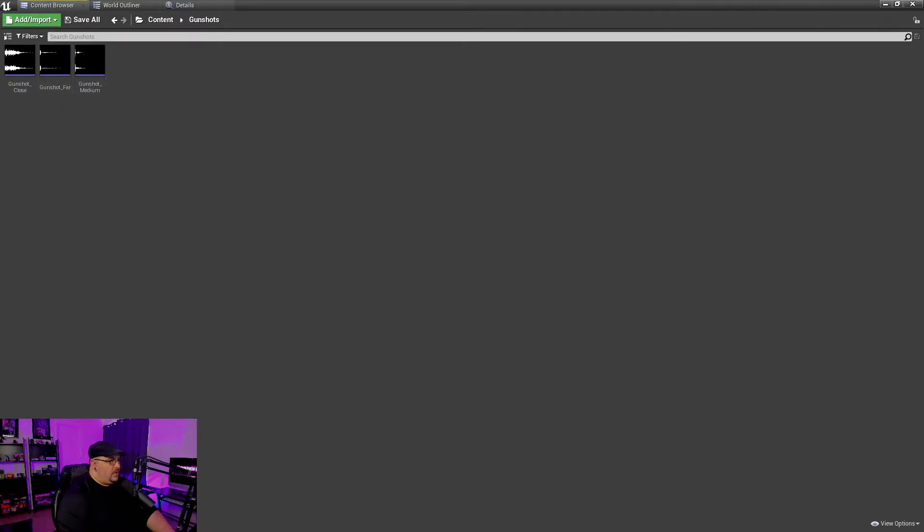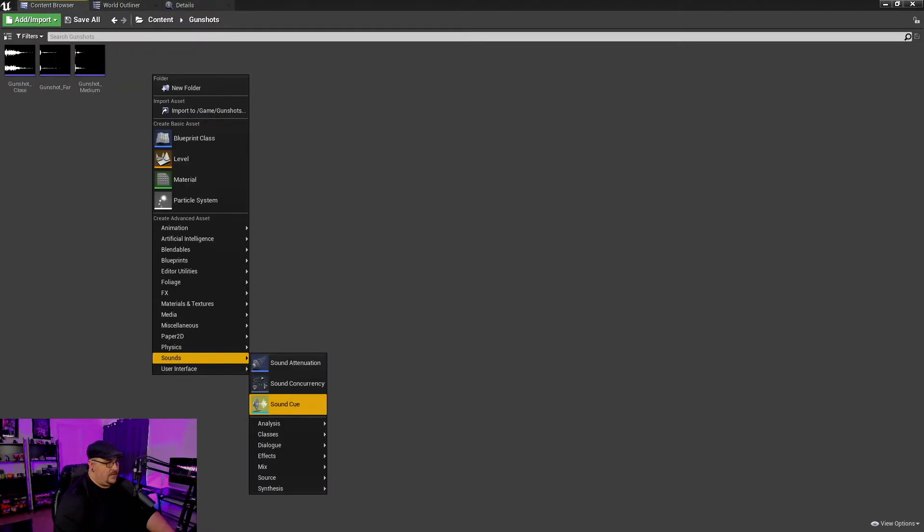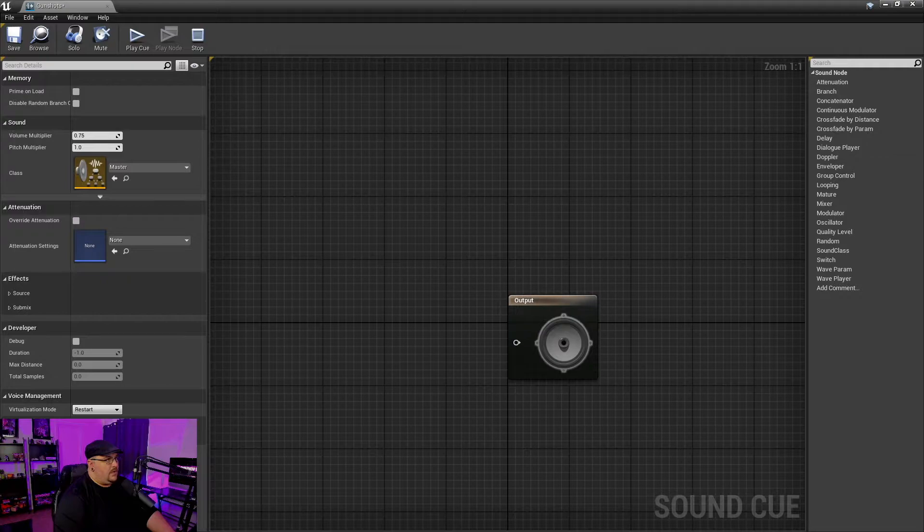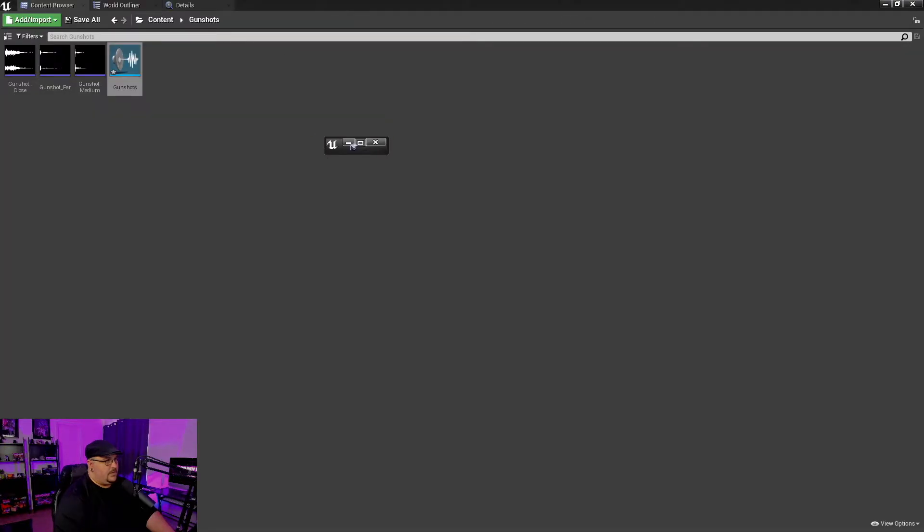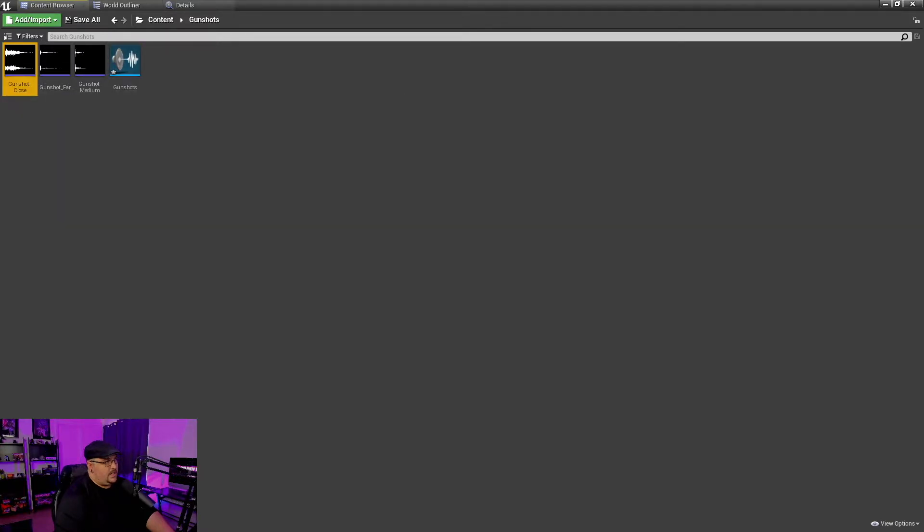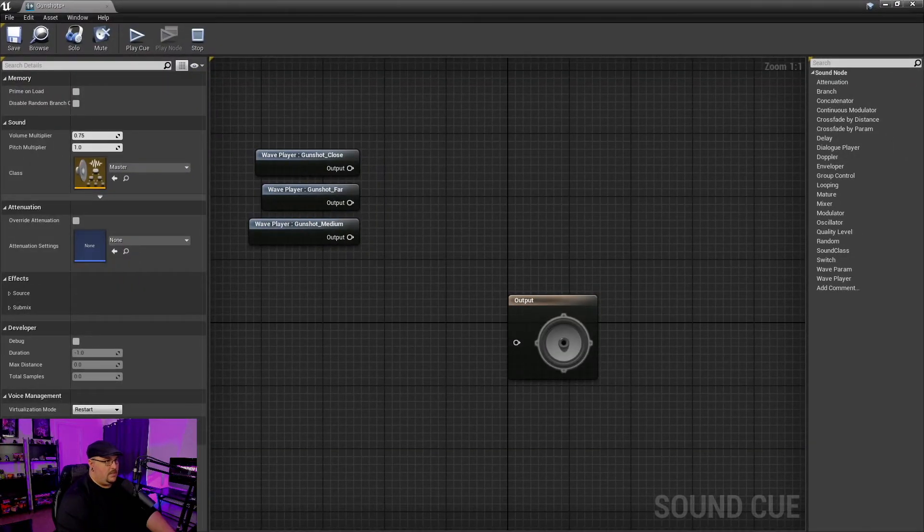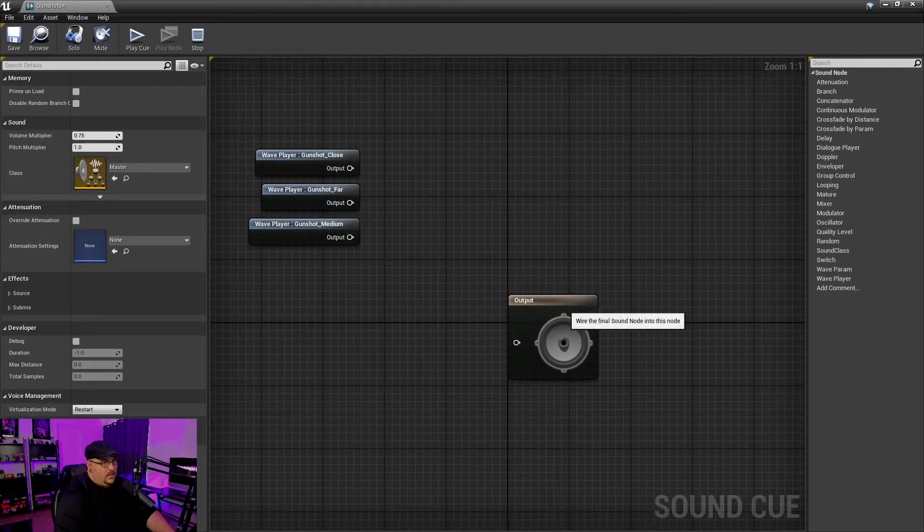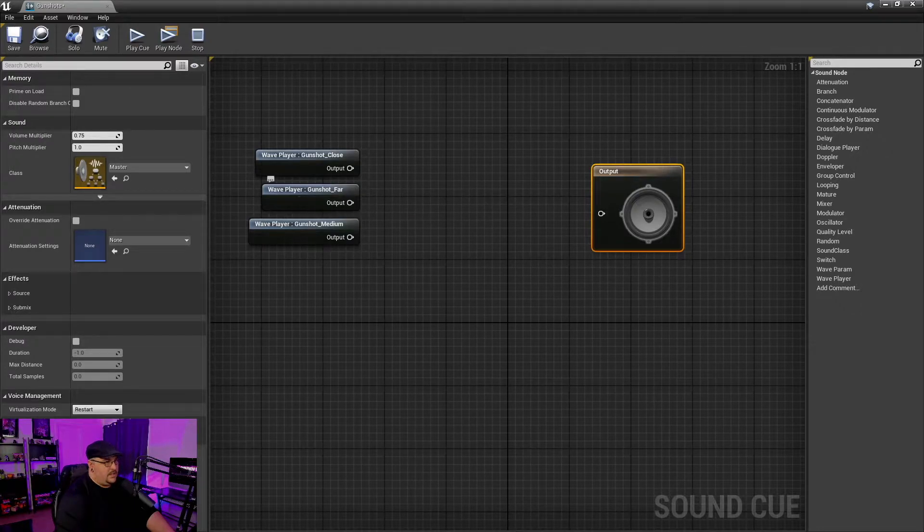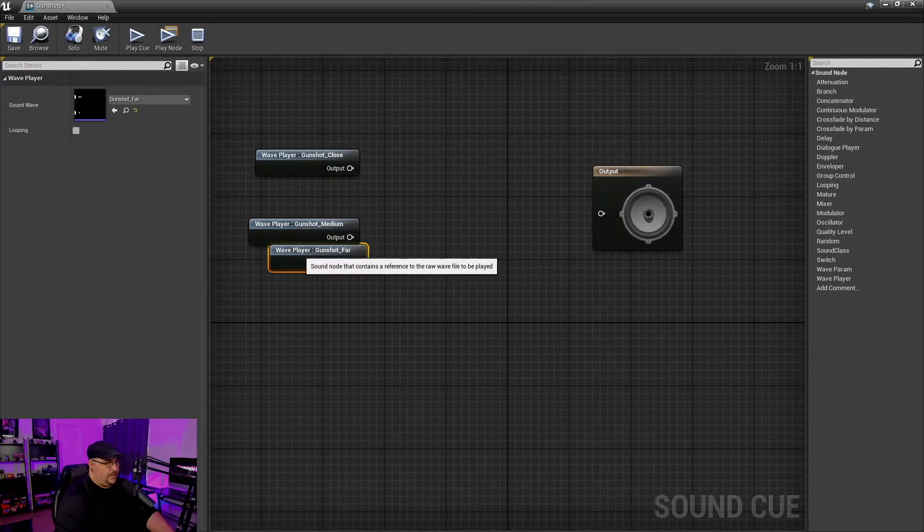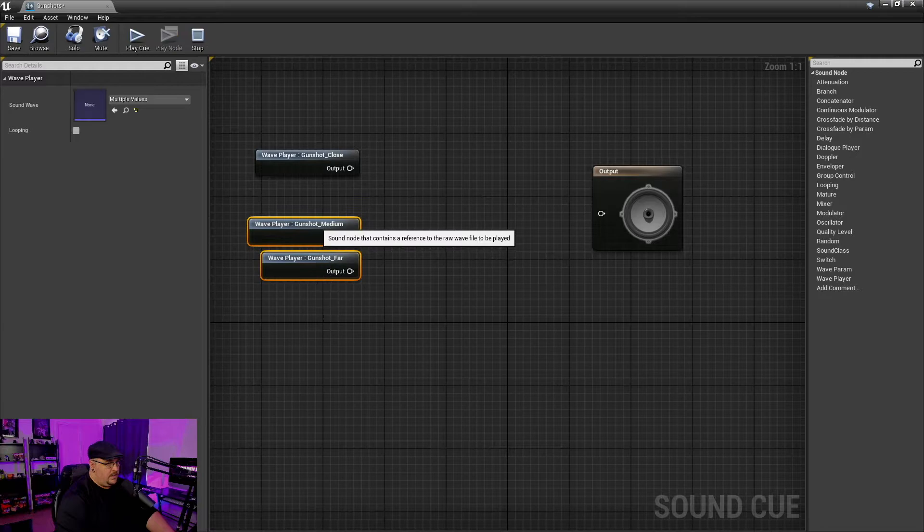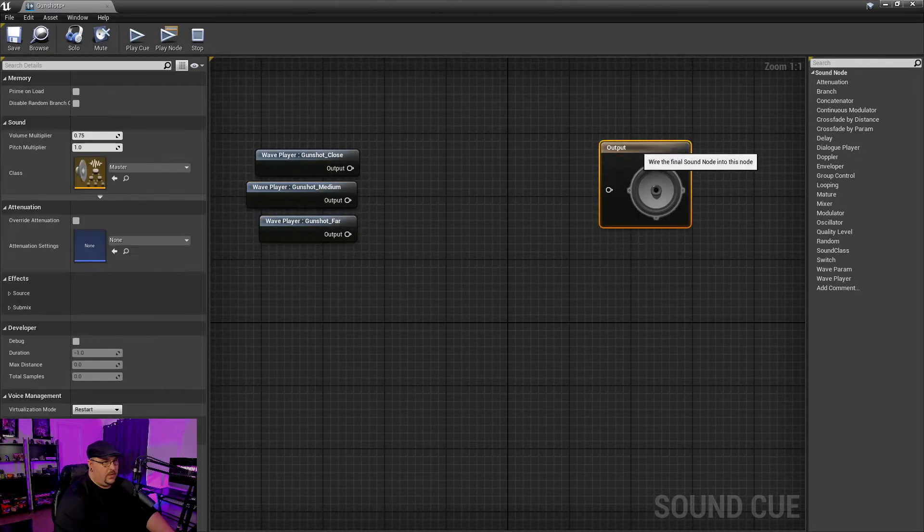And so what we're going to do is we're actually going to right click on here. We're going to go down to sounds and we're going to create a sound cue. And we can just call this gunshots. And from here, what we're going to do is we're going to grab these three gunshots and I'm just going to drag them over here and then move this window back. All right. So we've got our three gunshots and I'm just going to rearrange these here real quick because a clean blueprint is a happy blueprint.